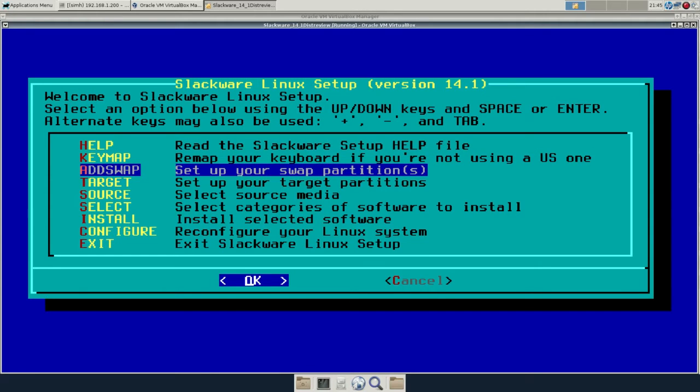So create a swap, and also going to create just a single main partition for root and everything else. Let's get out of the partition tool. You probably shouldn't partition how I've just done, but this is just a demo.